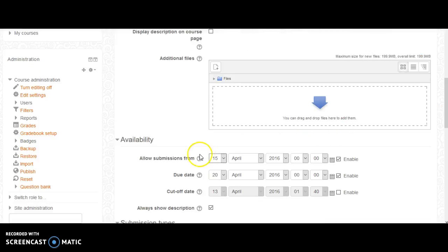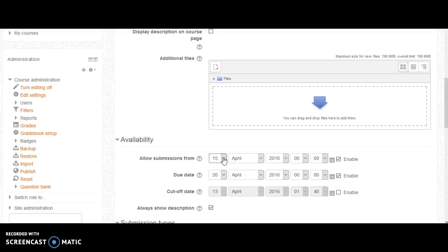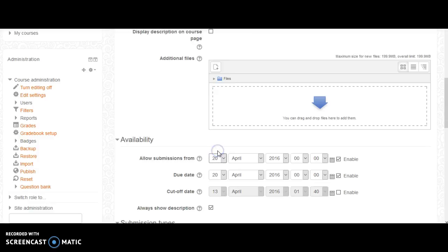From this point, if you choose to add an allow submission from date, it will prevent students from submitting an assignment prior to that date. So if you only wanted your students to submit on the due date,